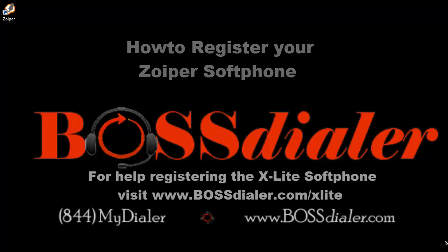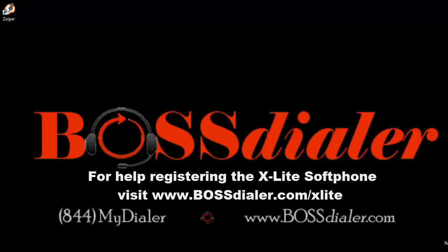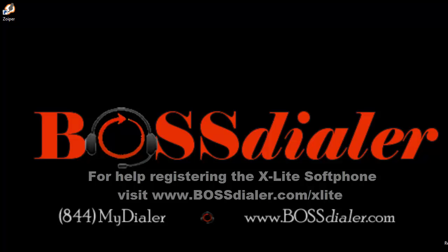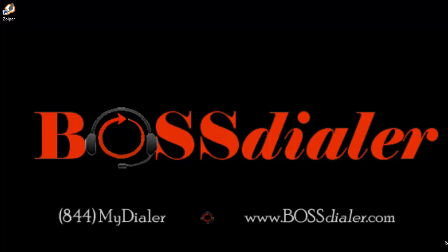Now, before we can begin, you should have already downloaded the softphone to your computer. If you have not yet downloaded the softphone, please do so first. If you need help downloading your softphone, please visit the downloading the softphone link below or visit BossDialer.com/support for more details.